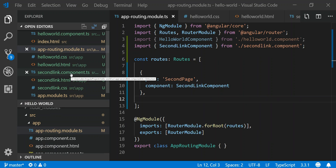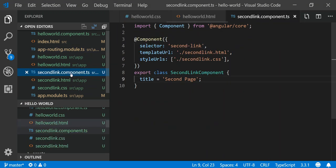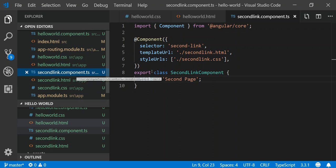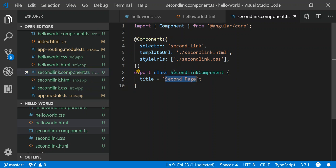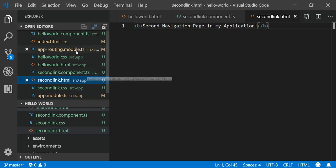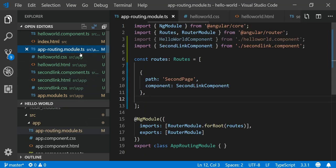What I did was I added another component called SecondLink. It's similar to what we did on the first component. We created a selector for it, told it what our template URL is and our stylesheet, then I created the title and class name. My HTML says 'Second Navigation Page in my Application.' One thing I did do is I removed the route for initial page because I don't want my initial page to be in the route anymore.